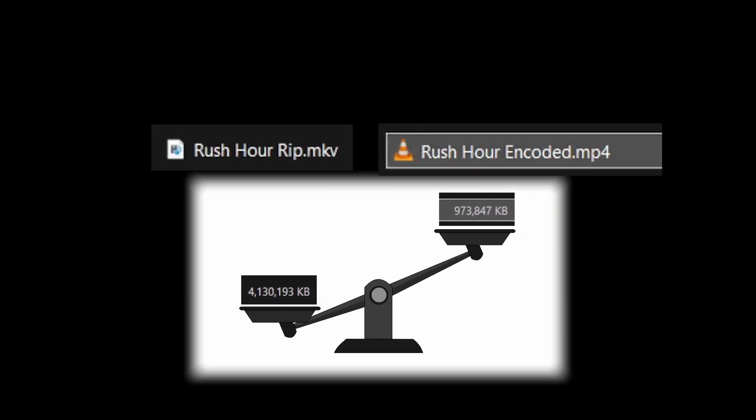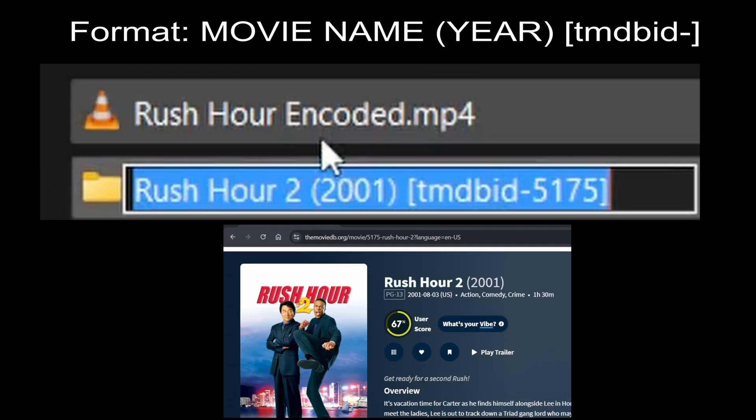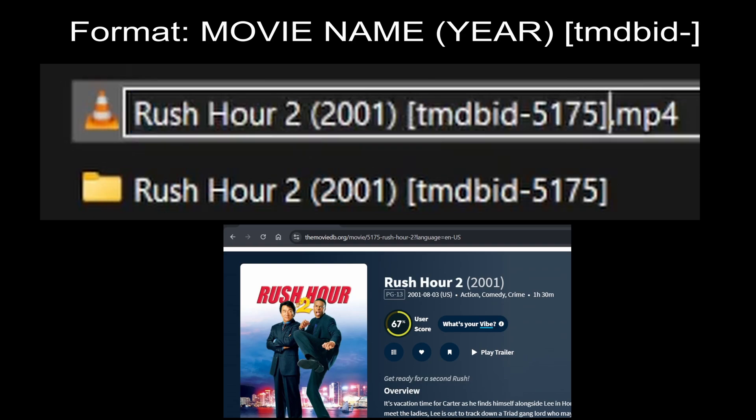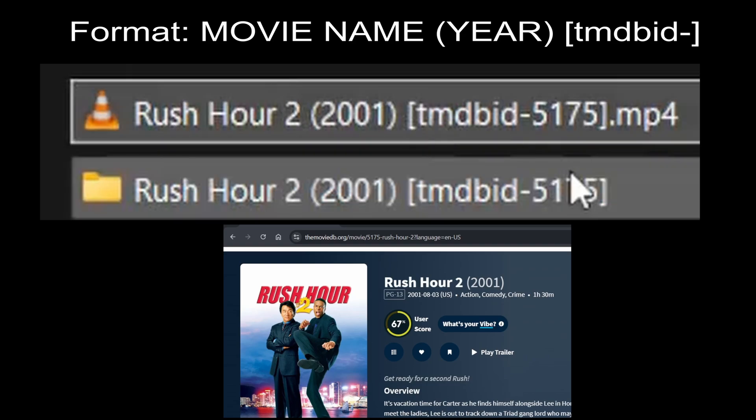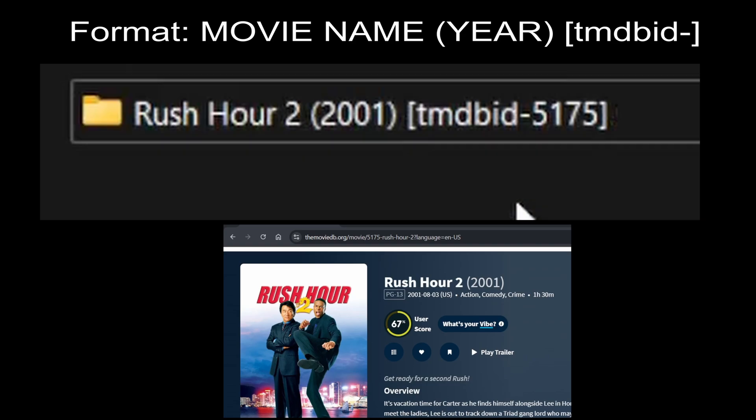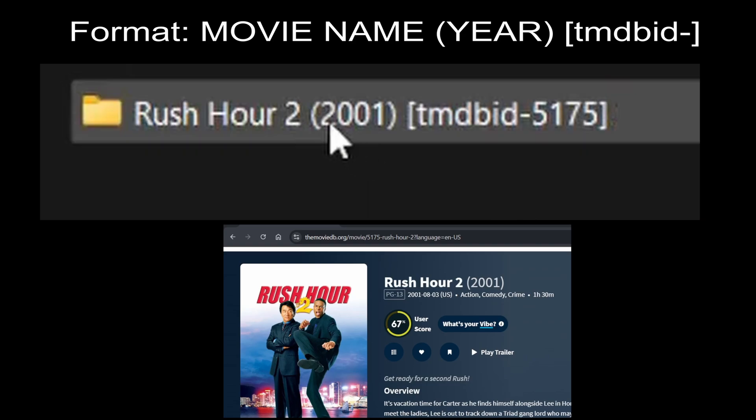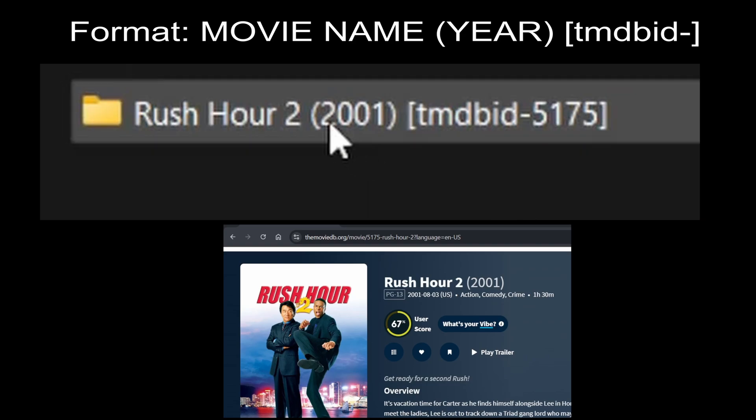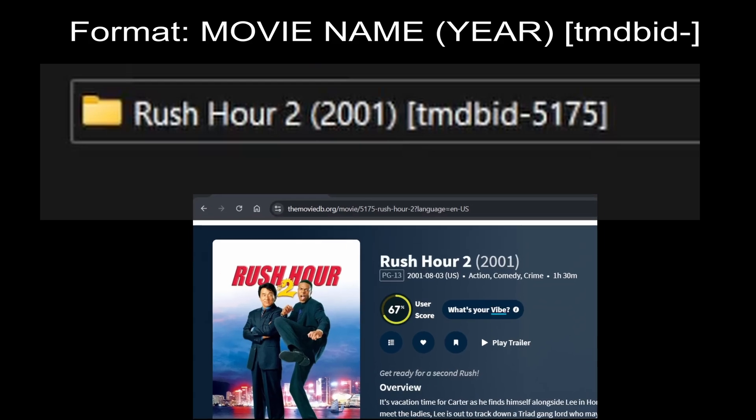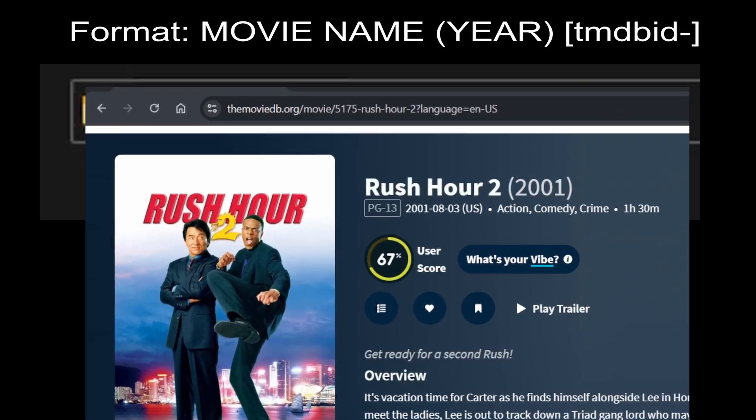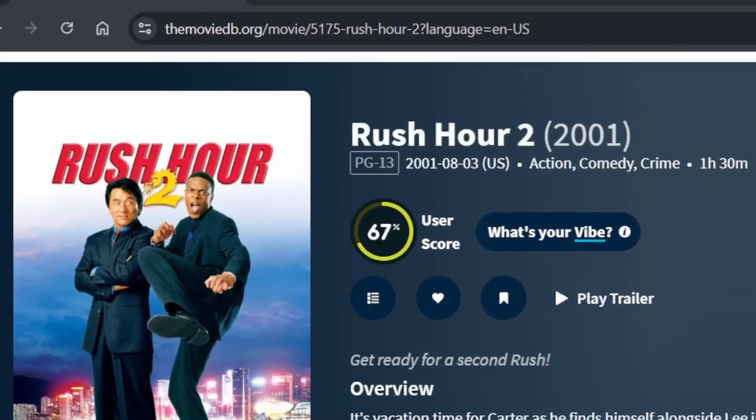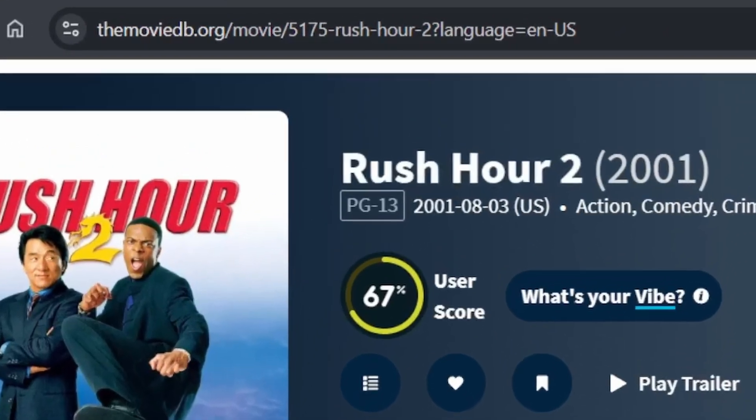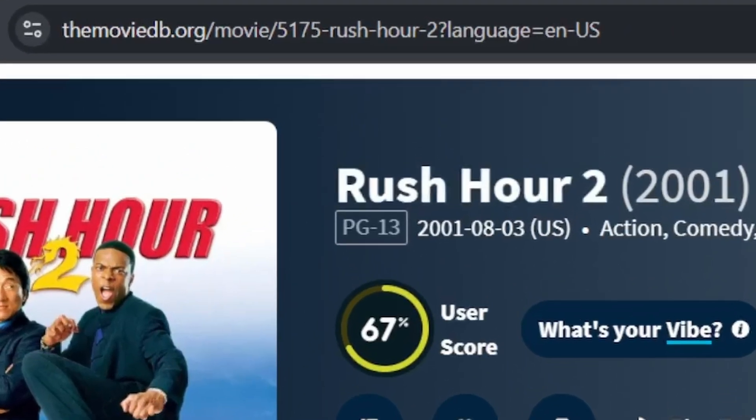Jellyfin prefers the file names as shown. Movie title with the year in parentheses, and an optional movie database tag. You can find the tag in the movie database website by looking at the web address for the movie page.